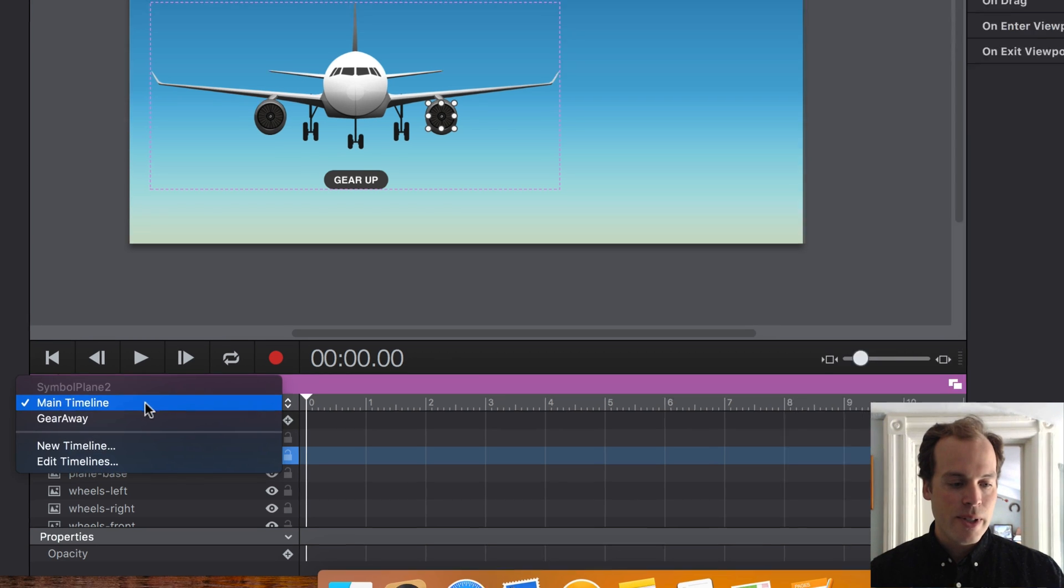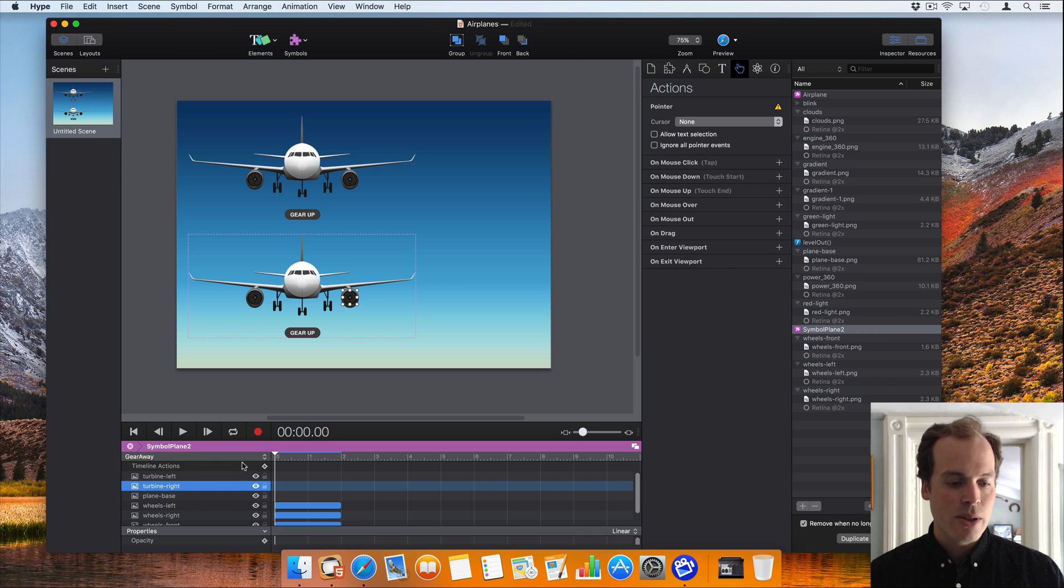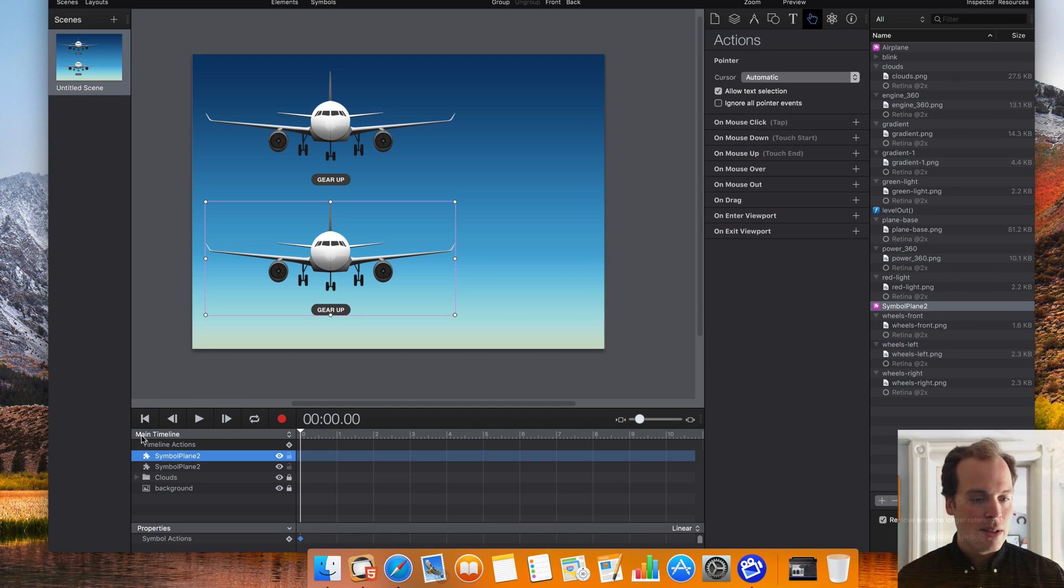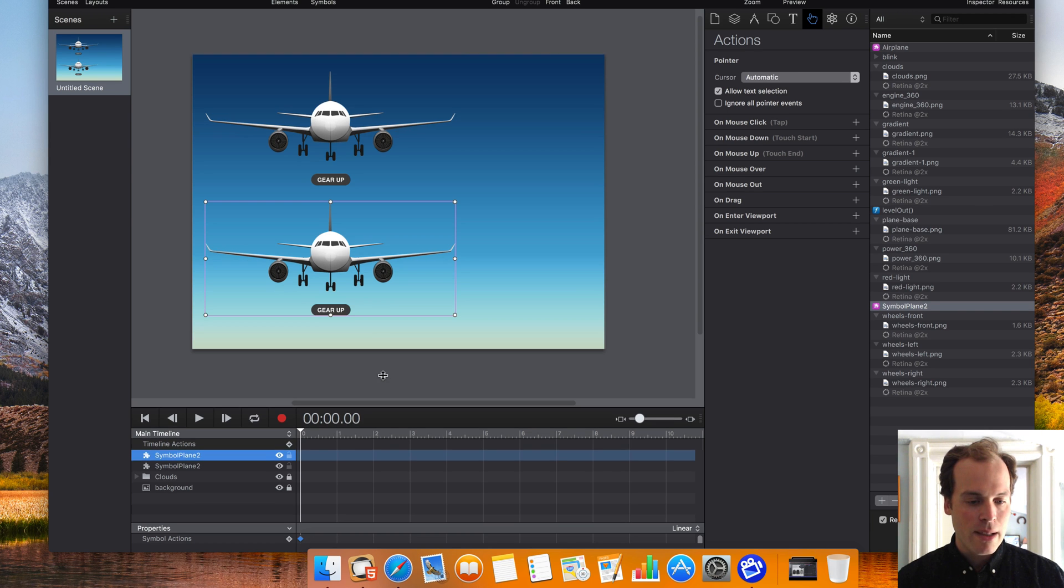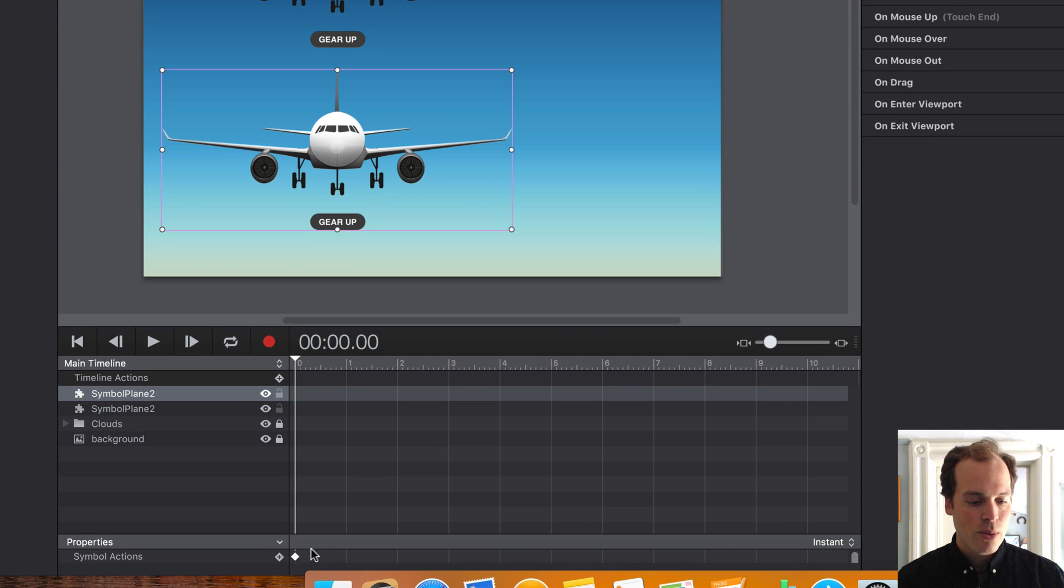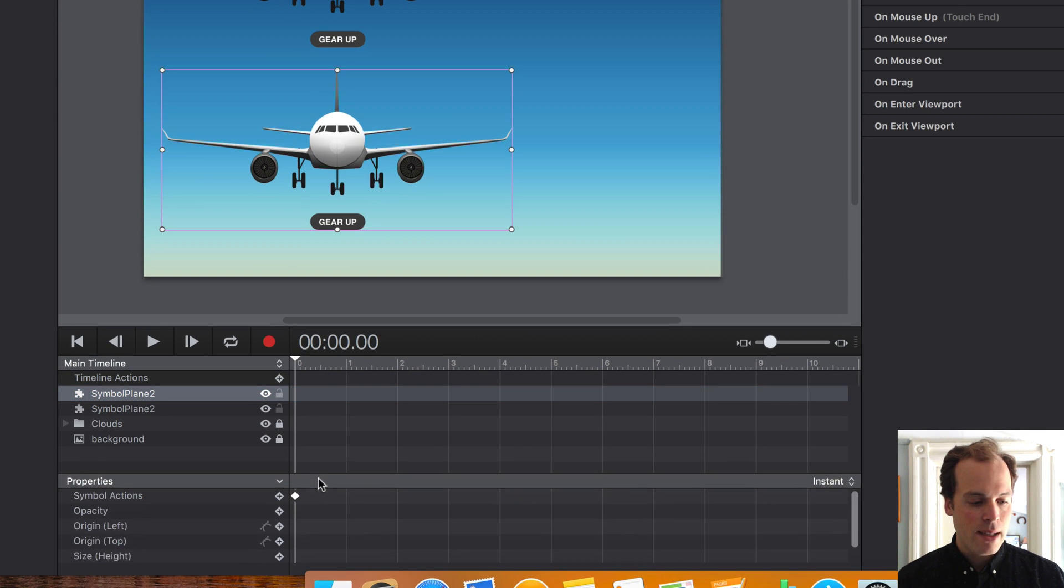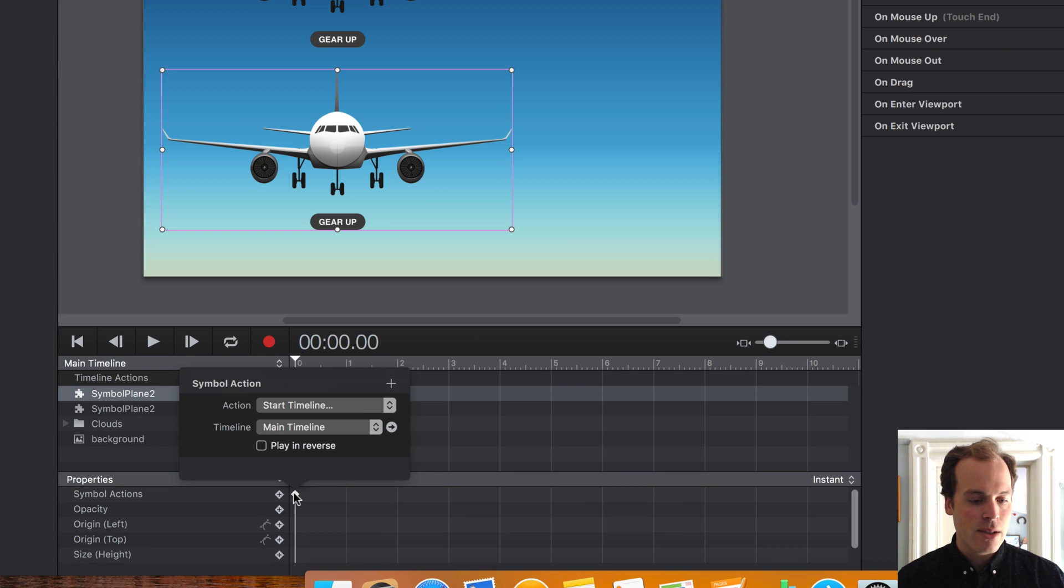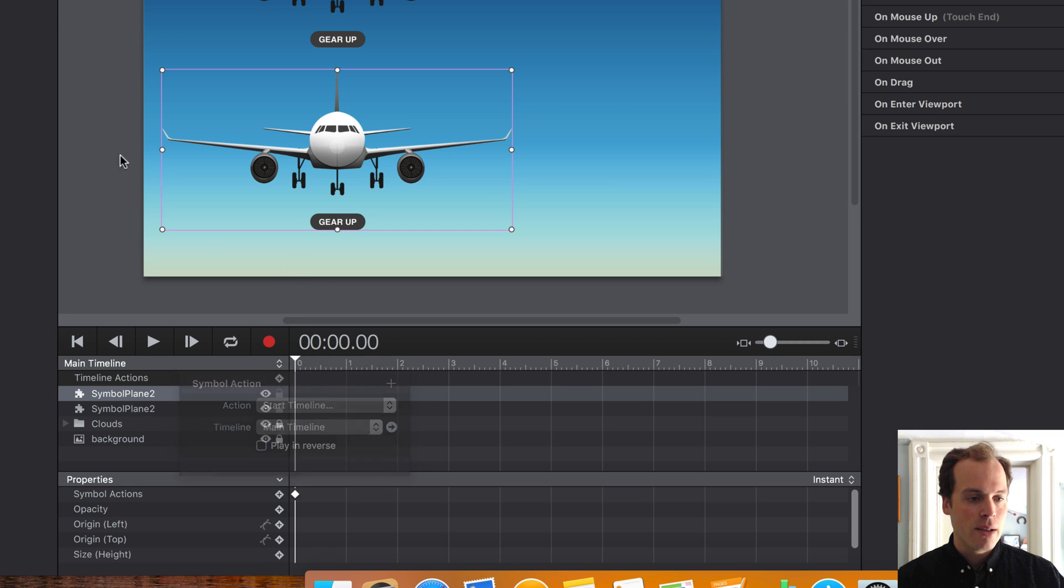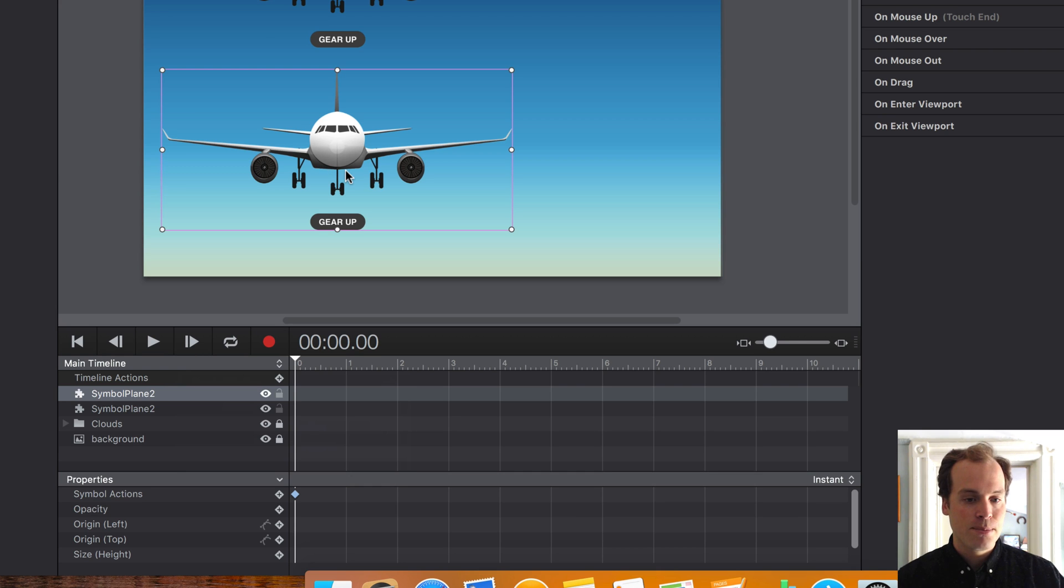In our new symbol, we have the additional timeline that was pulled in. So this is like a scene within a scene. Also, when you make a symbol, we create a symbol action here which automatically starts the main timeline of that symbol. So if we had the plane moving on the main timeline, that would start the second that the symbol appears on a scene.